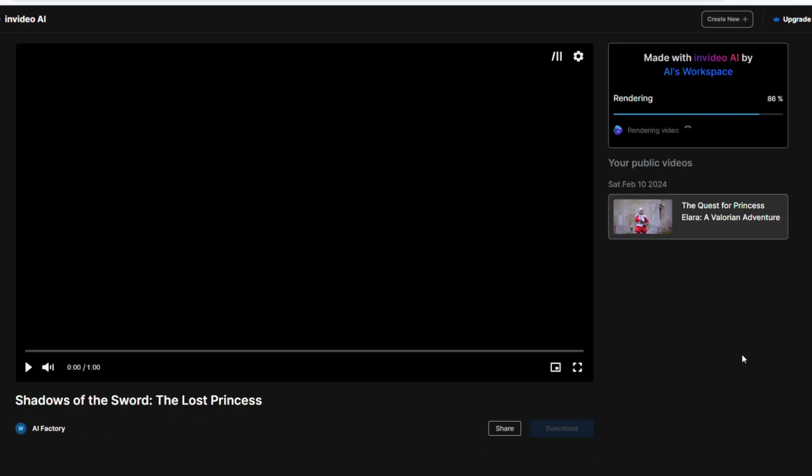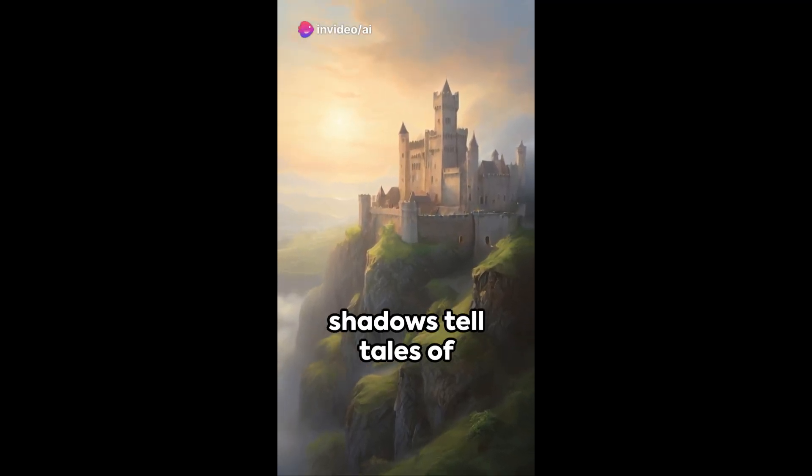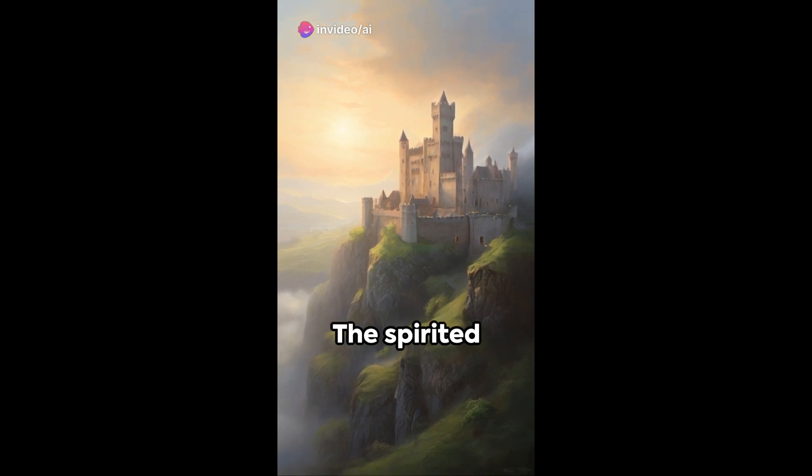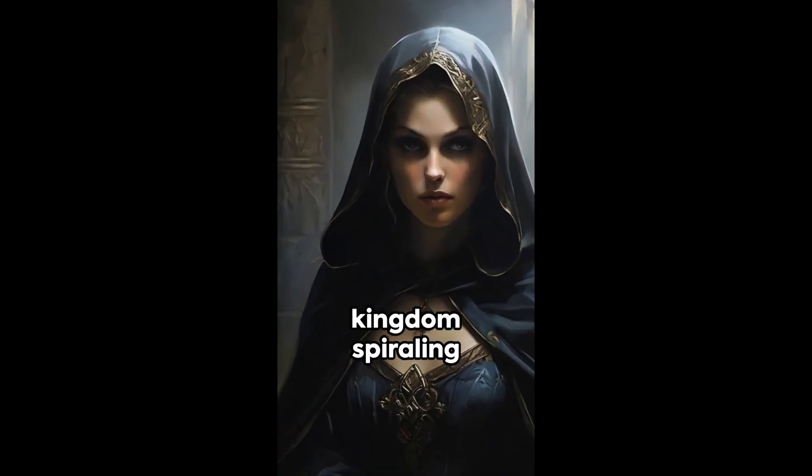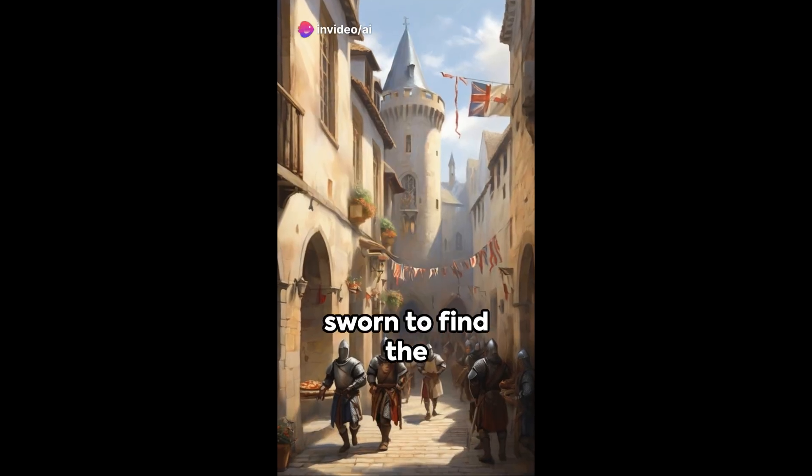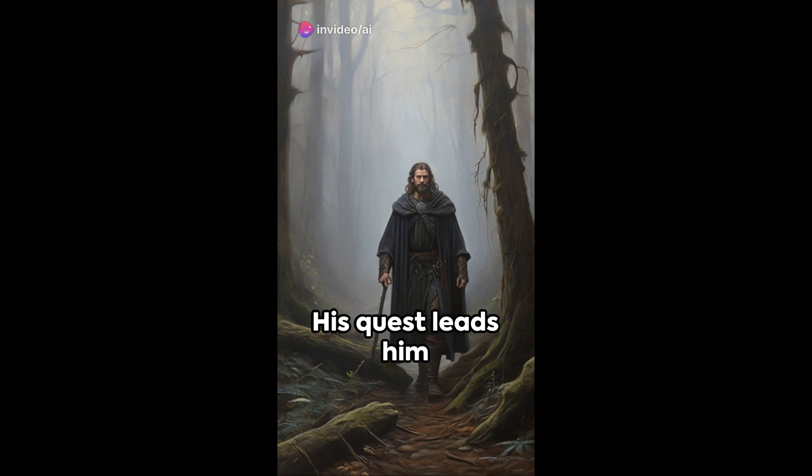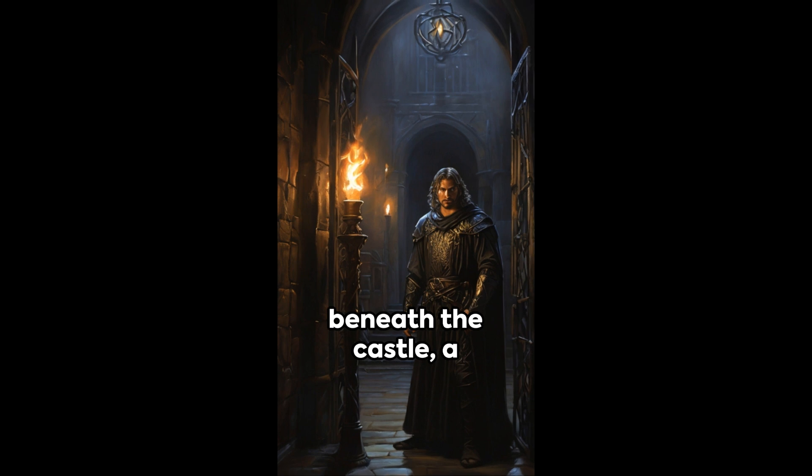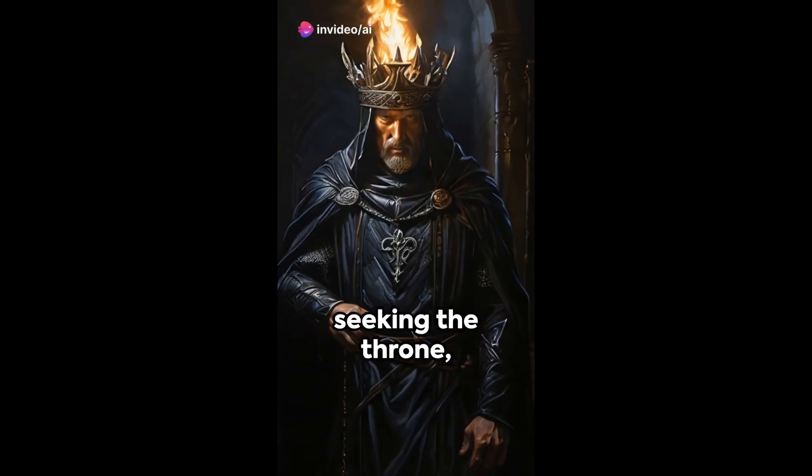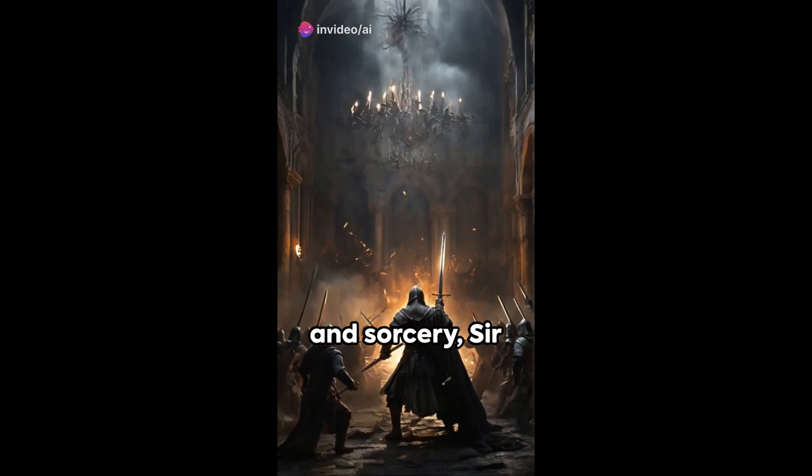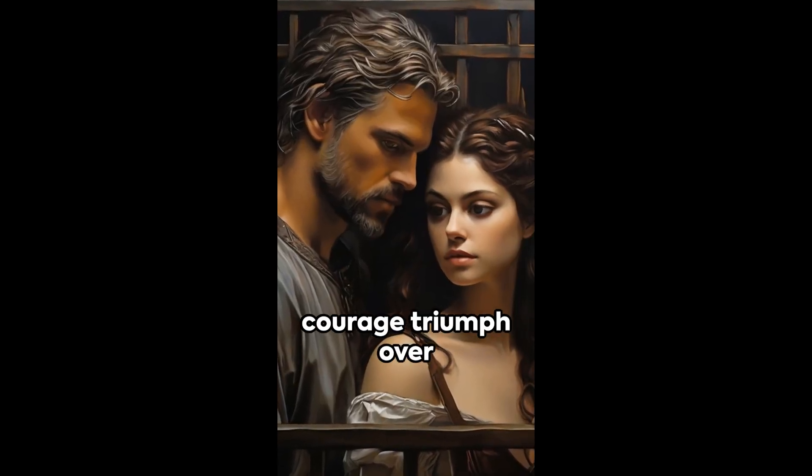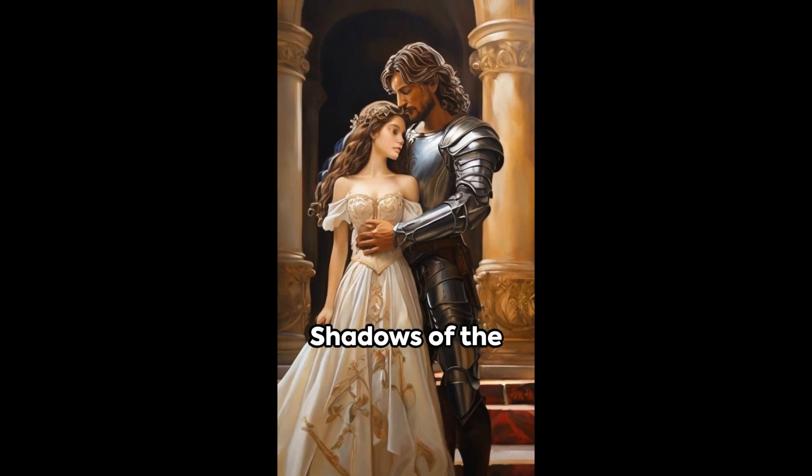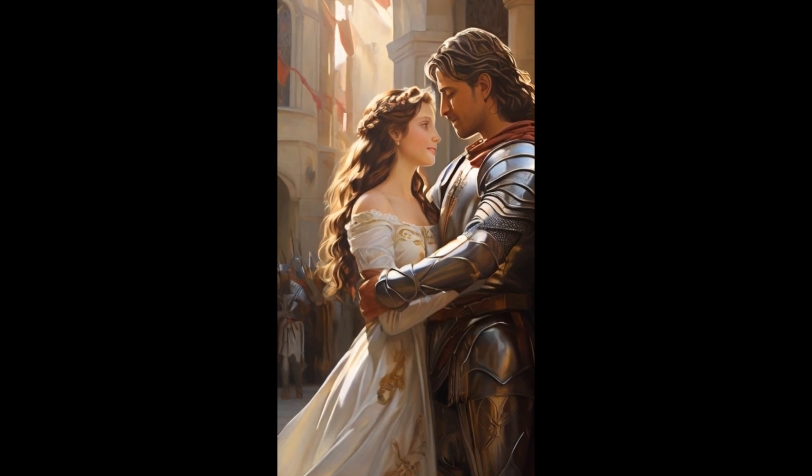Let's take a look at the effect. Venture into the heart of the medieval kingdom of Valoria, where torch-lit shadows tell tales of mystery, betrayal, and redemption. The spirited princess Ellara, beloved by her people, vanishes into thin air, sending the kingdom spiraling into chaos. Enter Sir Tristan the gallant knight sworn to find the missing princess and restore peace. His quest leads him through dark forests, echoing with whispers of ancient curses. In a hidden chamber beneath the castle, a shocking truth is revealed. A malevolent sorcerer seeking the throne has captured Princess Ellara. In a clash of steel and sorcery, Sir Tristan faces his most formidable challenge yet. But against all odds, love and courage triumph over darkness, and Valoria finds hope once again. Shadows of the sword, the lost princess, a tale of bravery, love, and the power of hope.